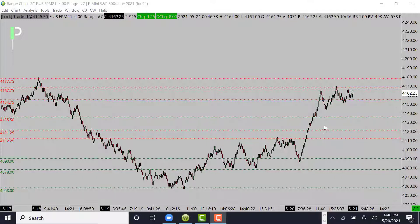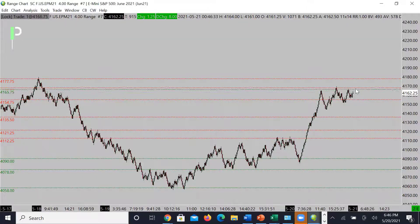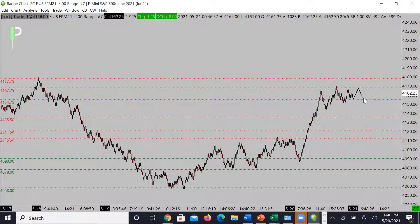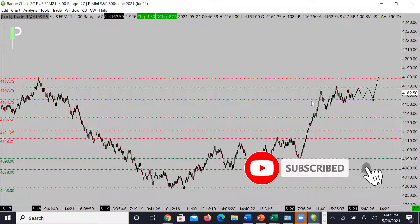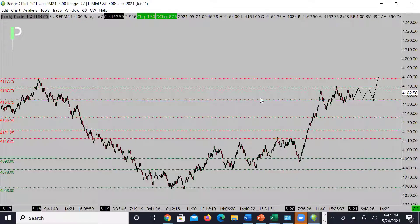Right now we're going to be looking to see the market try to push into this area. If we reject it, this could be a tight consolidation area that we play around — 4154.75 to 4167.75. If we're looking for anything, it's a continuation through 4167.75 into 4177.75.